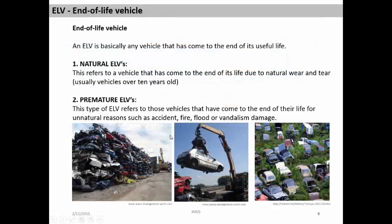As I mentioned, IMDS is the tool to manage the End of Life Vehicle Directive. Before going to the directive, let me say something about End of Life Vehicles. An ELV is basically any vehicle that has come to the end of its useful life. There are two types of ELVs: Natural ELVs and Premature ELVs. Natural ELVs refers to a vehicle that has come to the end of its life due to natural wear and tear — usually vehicles over 10 years old.